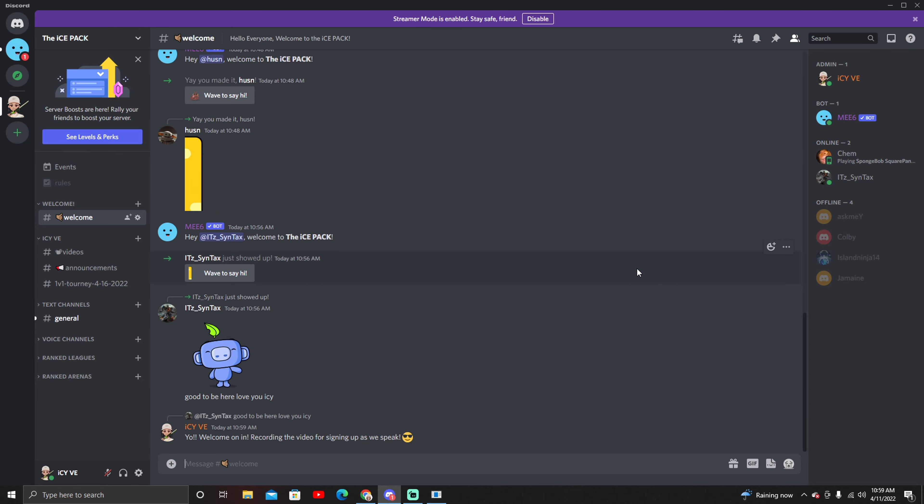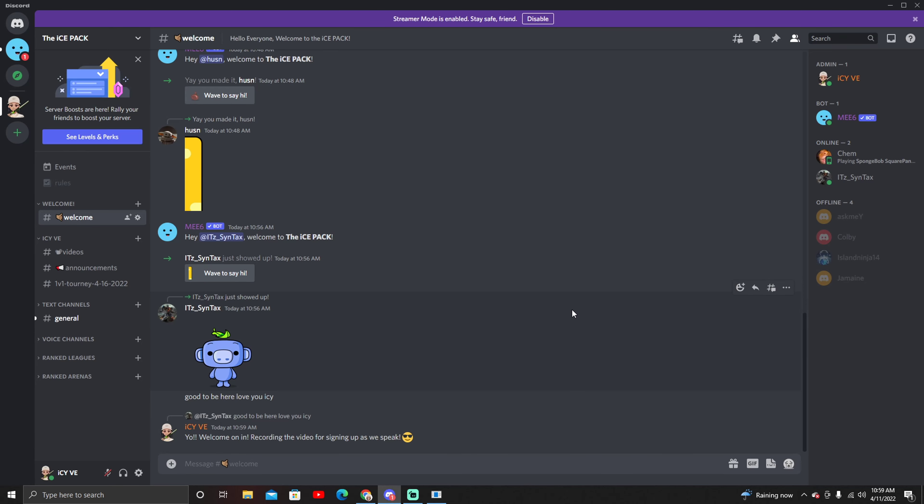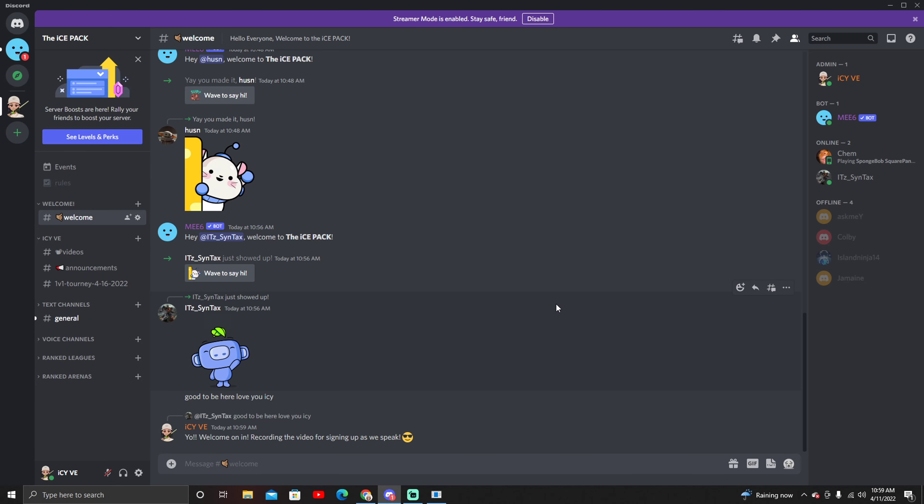All right guys, so yeah as you can see some people have joined. All you're gonna have to do is join the Discord. It is gonna have you verify before you can actually talk in the Discord. That's why I want you guys to join ASAP. I am gonna release the video at 2 and then the signups will be available at 2:10.